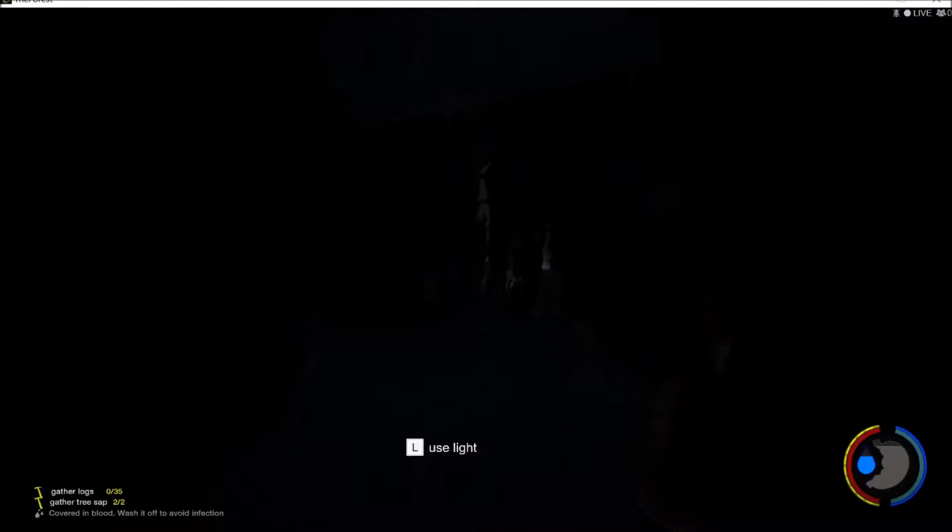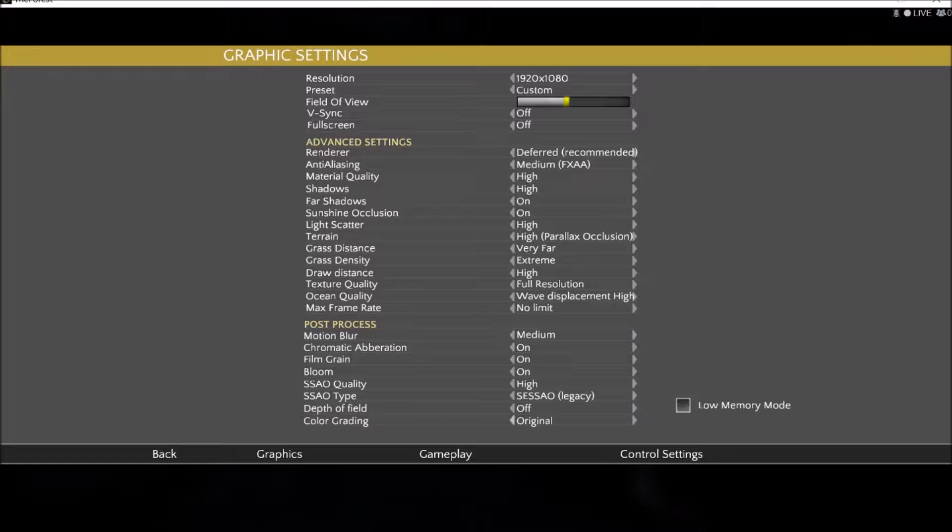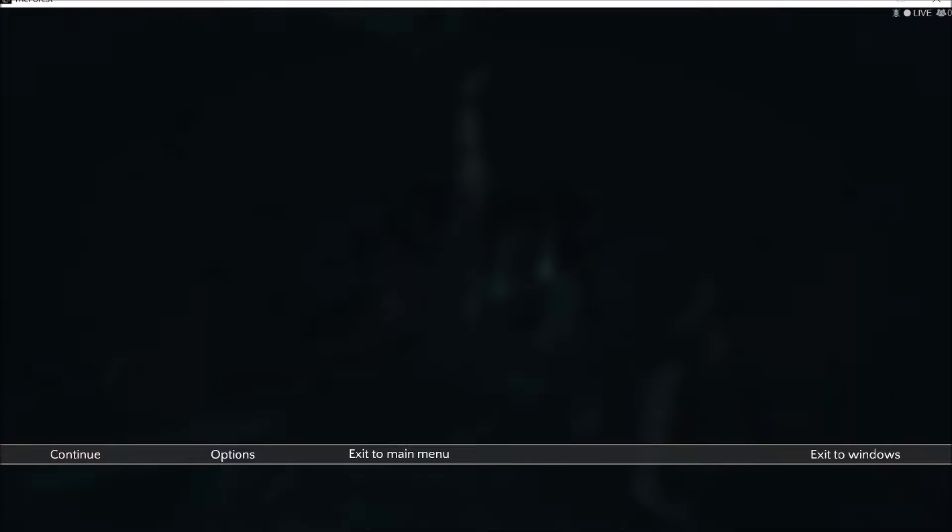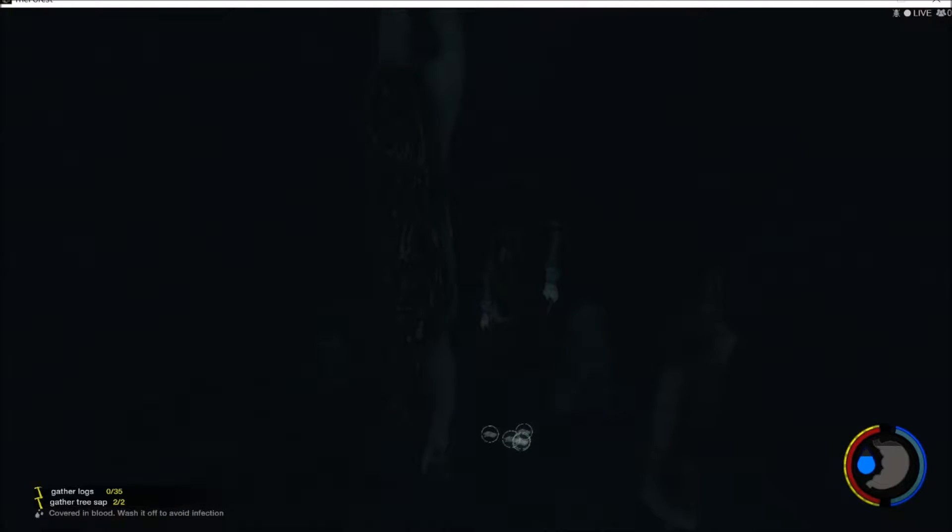Alright, so we come in here. I'm going to change the graphics a bit so you guys can see better. There we go, and I'm going to turn on the lighter.